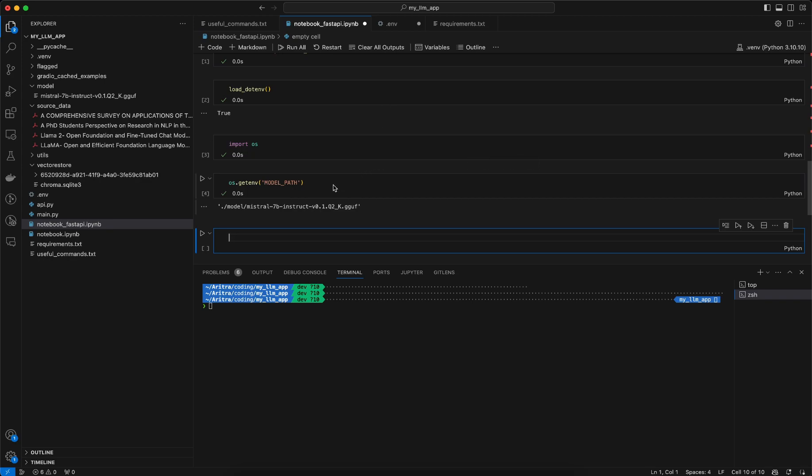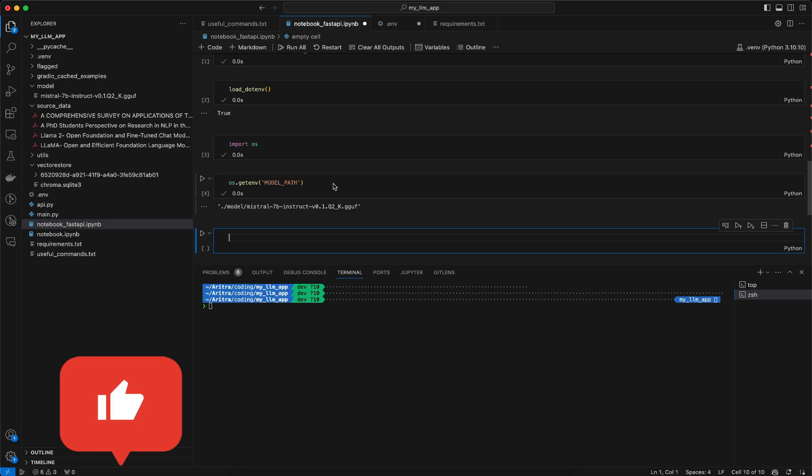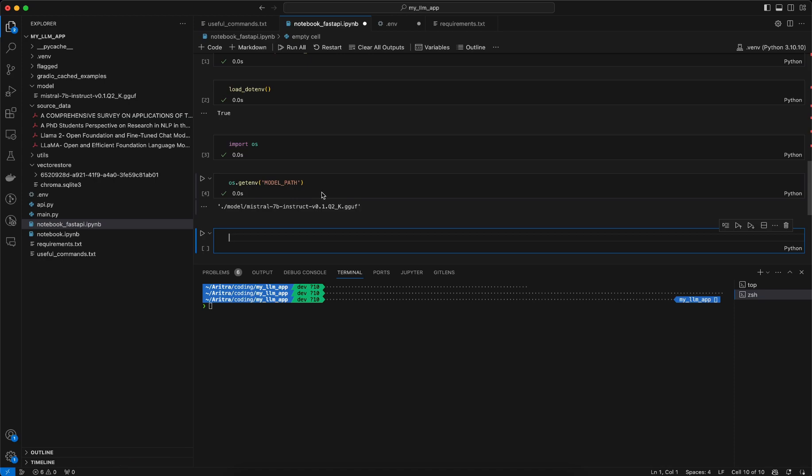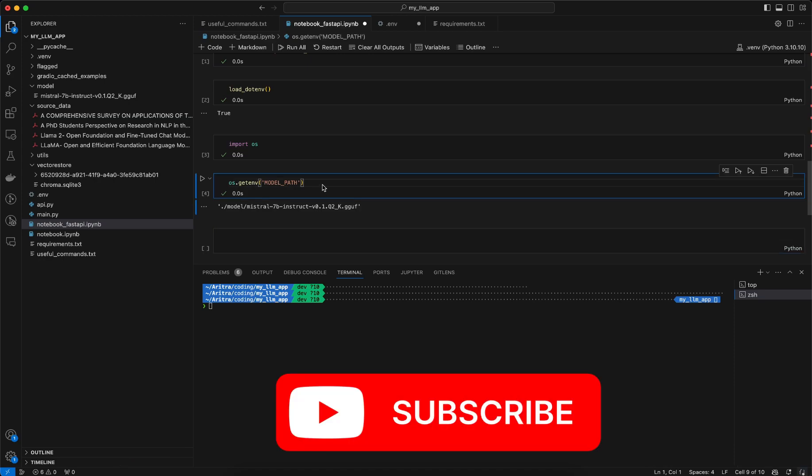So I hope you got an understanding of how to use this .env file and how you can avoid hard coding in your code and also manage secrets using the .env file. I hope you like this video. I will see you in the next video of this series.